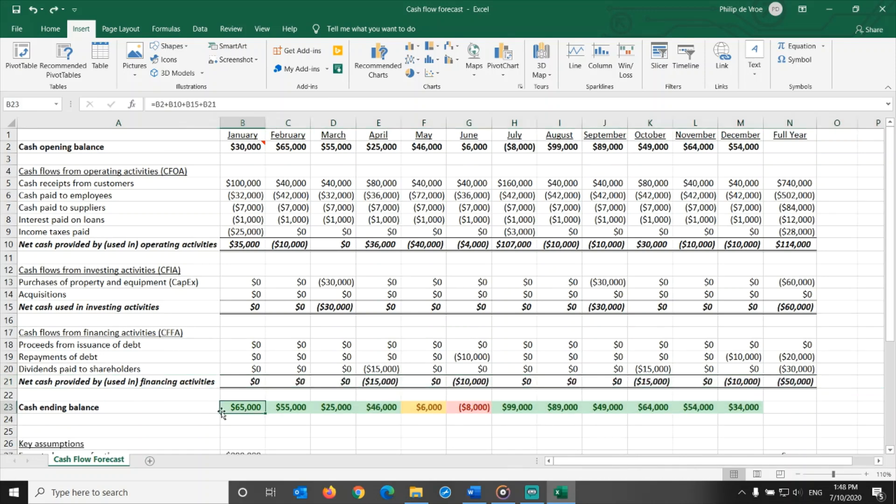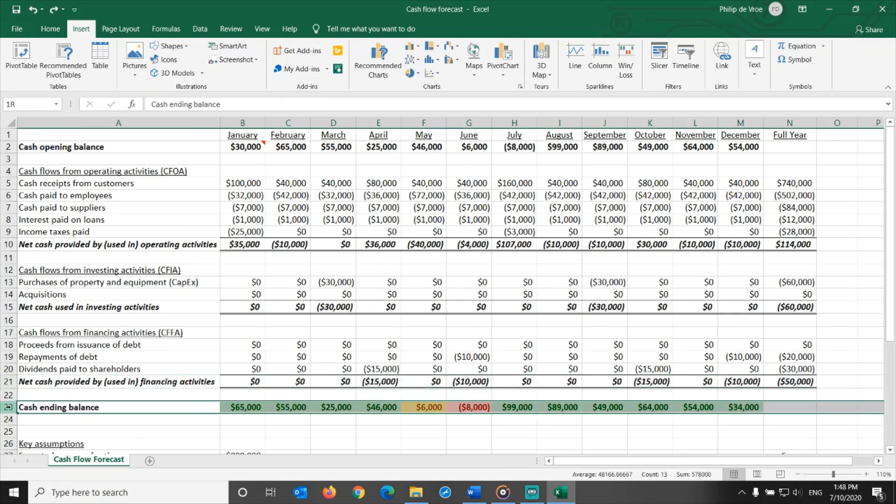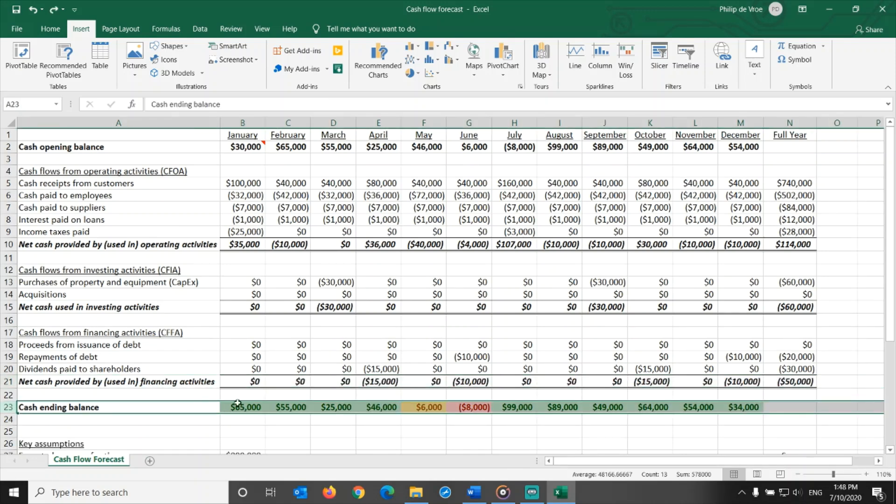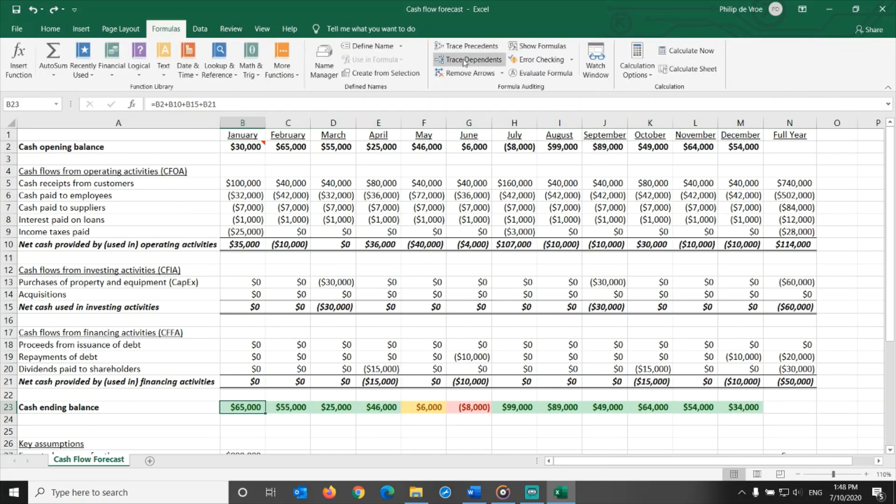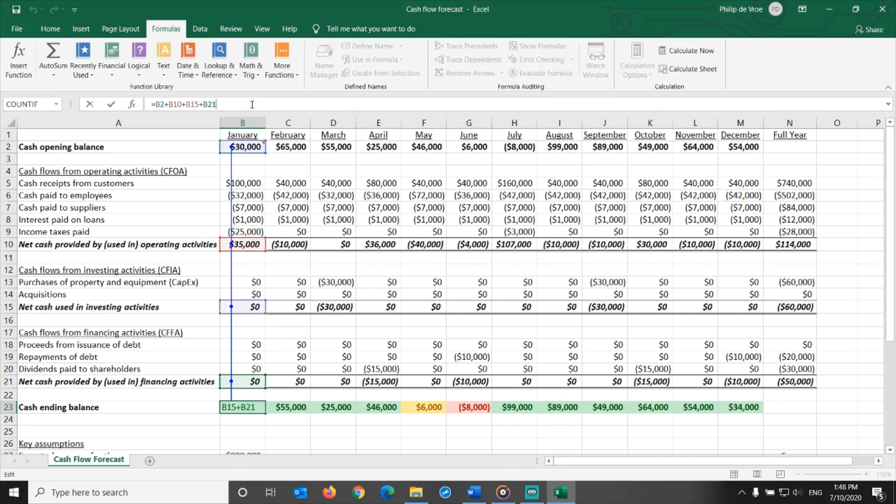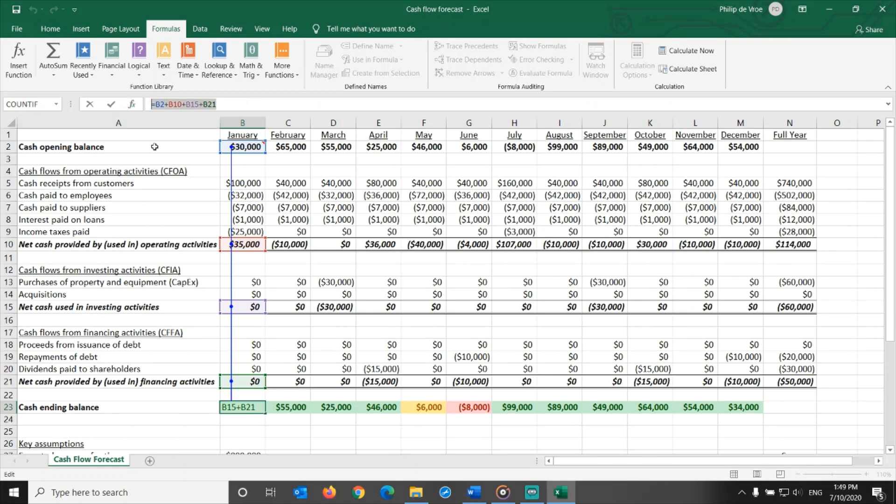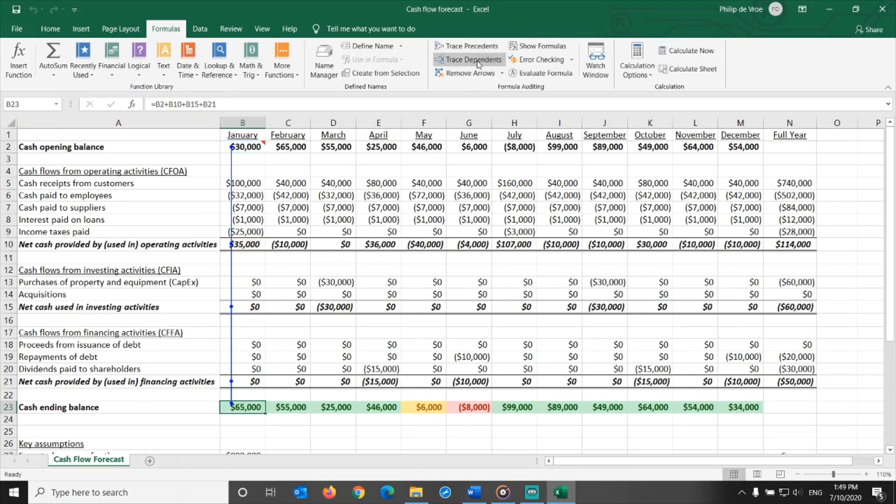Up next is the cash ending balance. Here's the formula, which we can visualize in Excel by clicking on the formulas tab and then trace precedents. The expected ending cash balance for January equals the opening cash balance plus or minus the expected net cash from operating activities minus the net cash used in investing activities plus or minus the net cash from financing activities. The expected opening cash balance for February is equal to the expected ending cash balance for January.